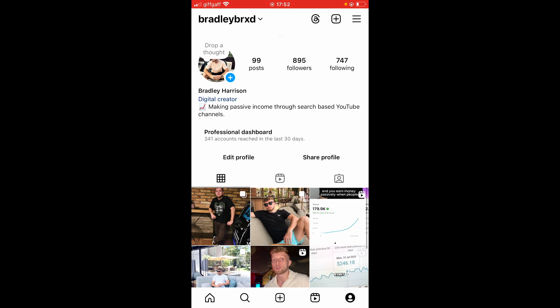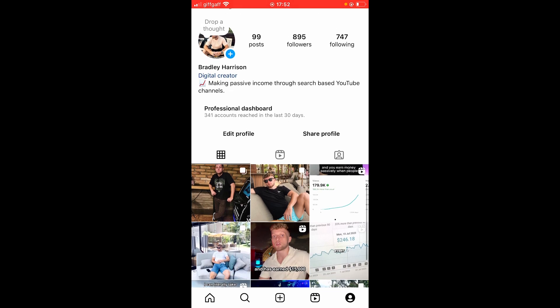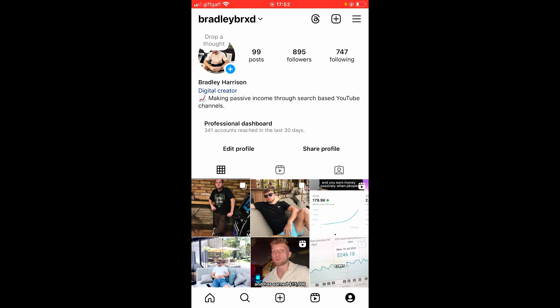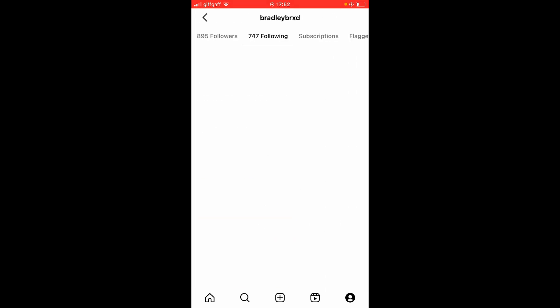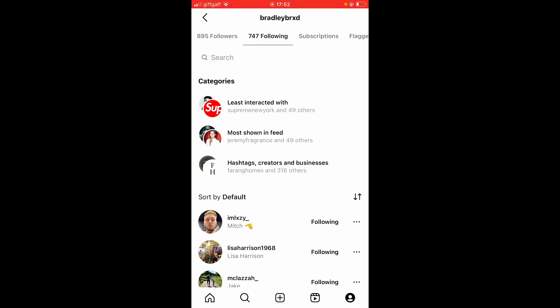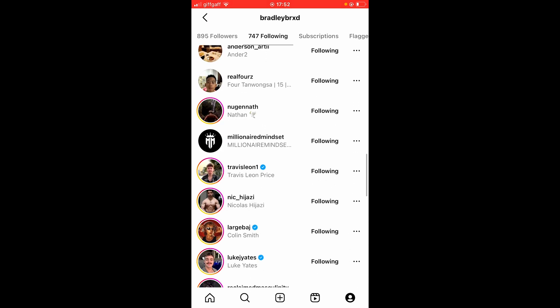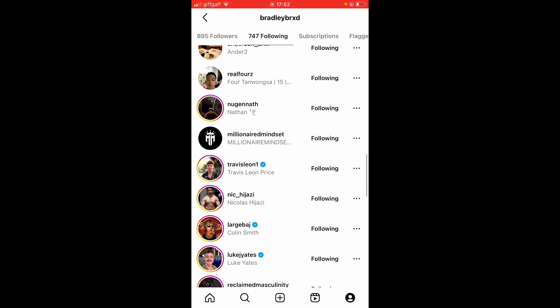If you want to follow me by the way, it's bradley brxd — I talk about YouTube search-based channels. So go to Following in the top right-hand corner, and then you need to choose someone that you followed. I'm just going to choose someone at random — we'll choose Travis Leon. Go ahead and click on the three dots next to that person.